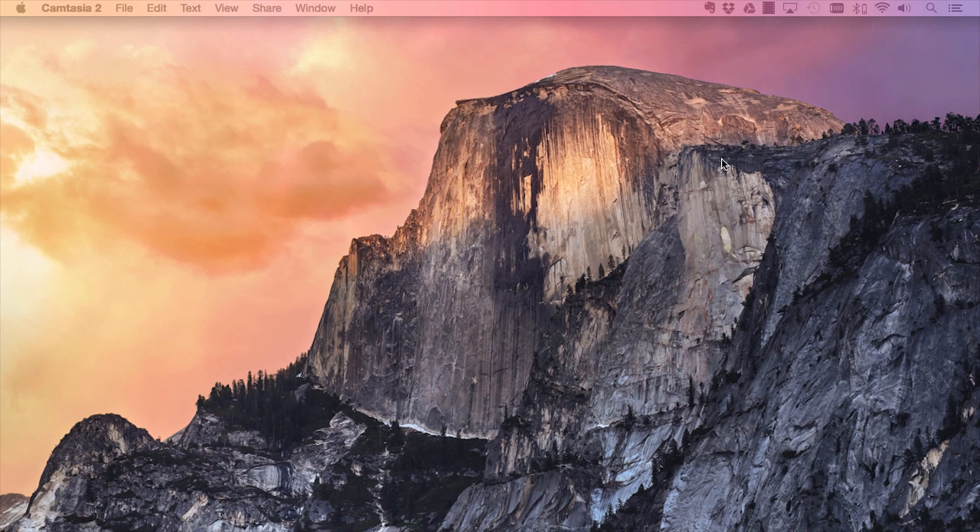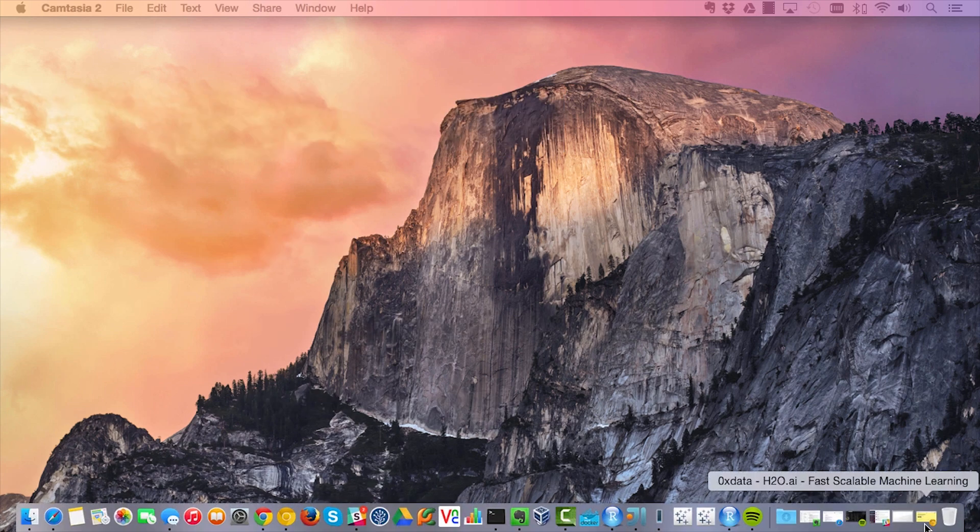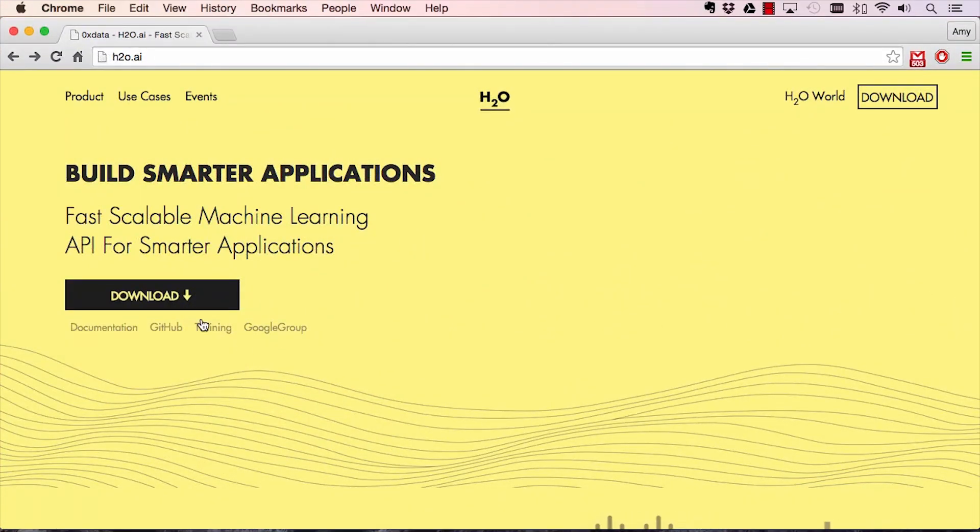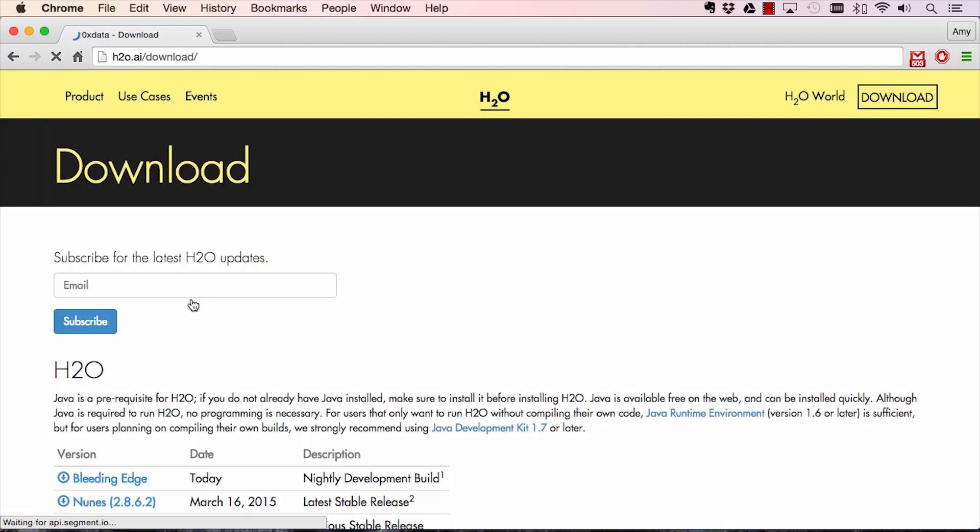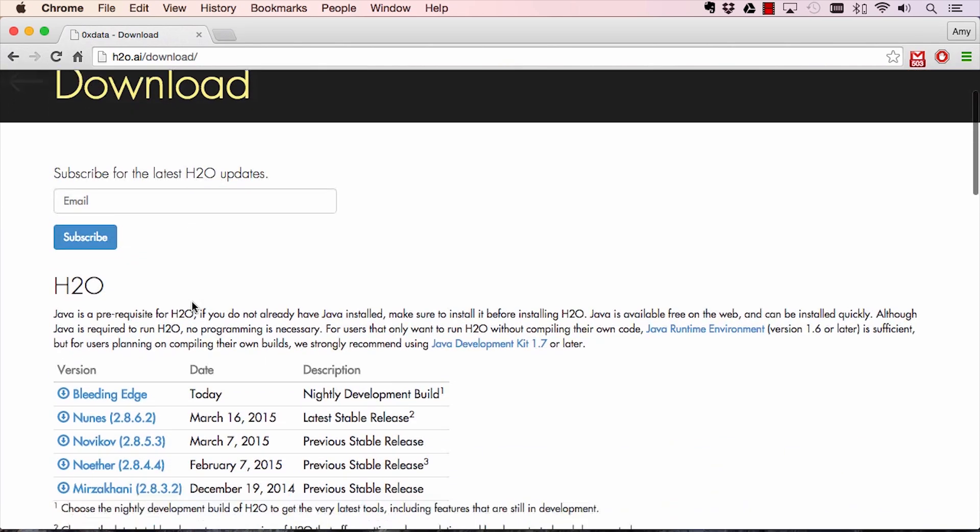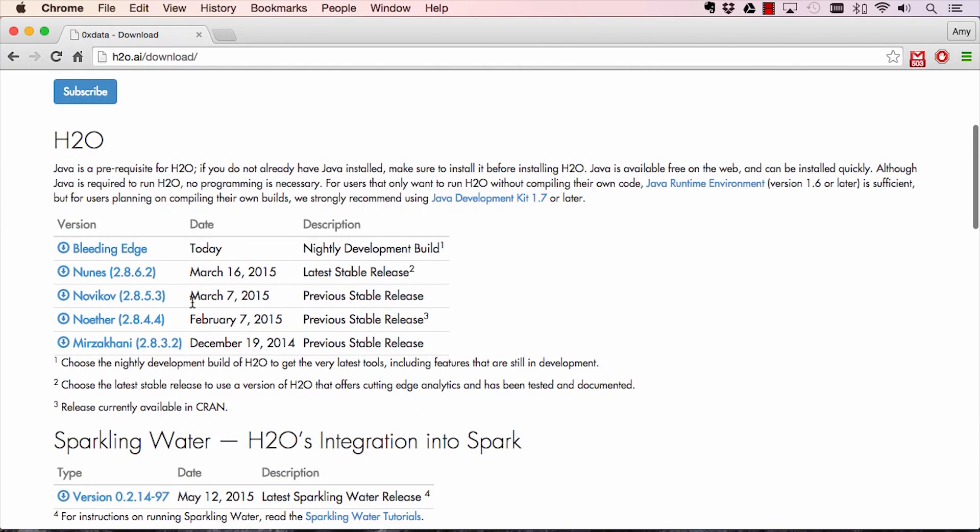To start, navigate to our website at h2o.ai on your web browser. Click on the download link, which will bring you to the downloads page.